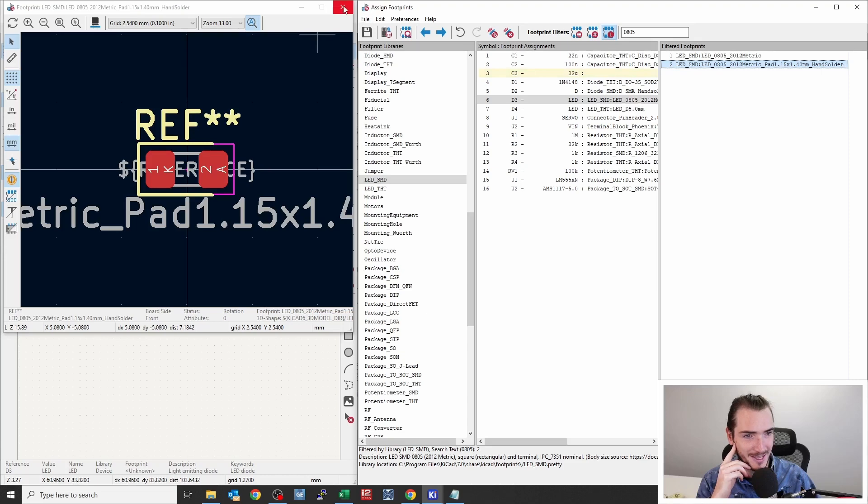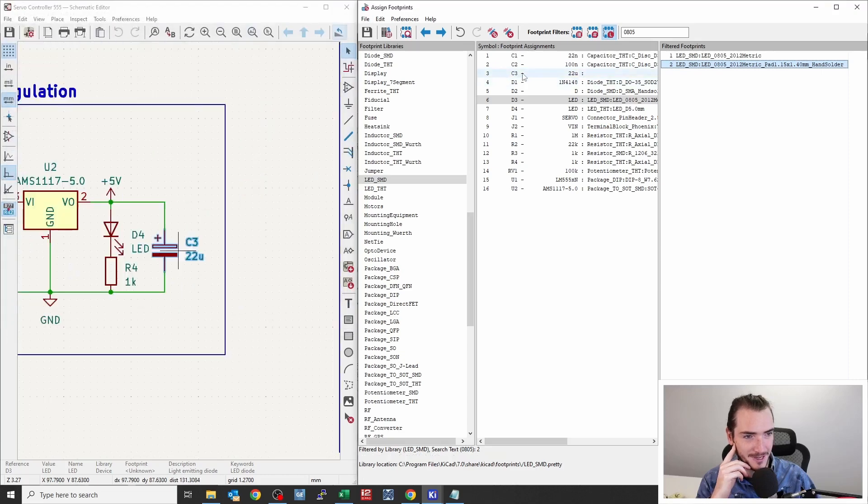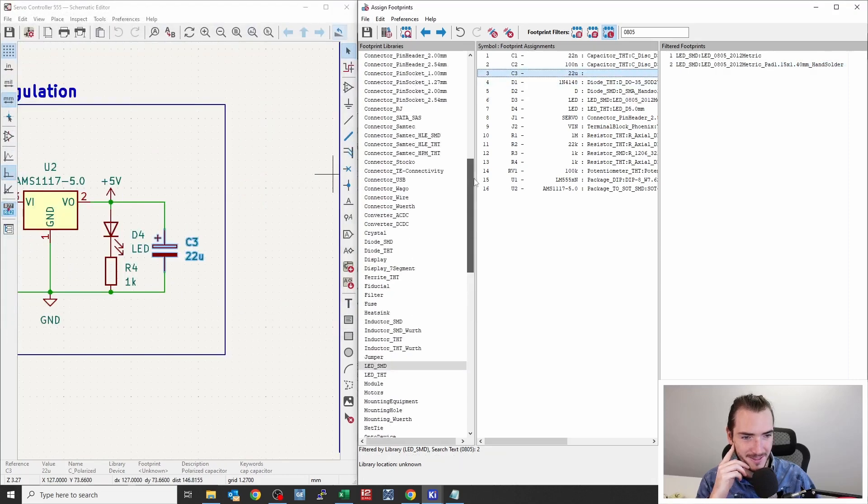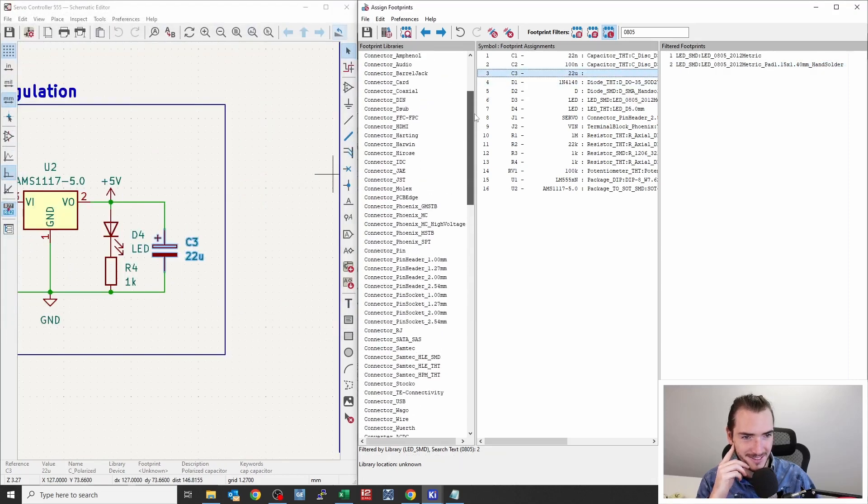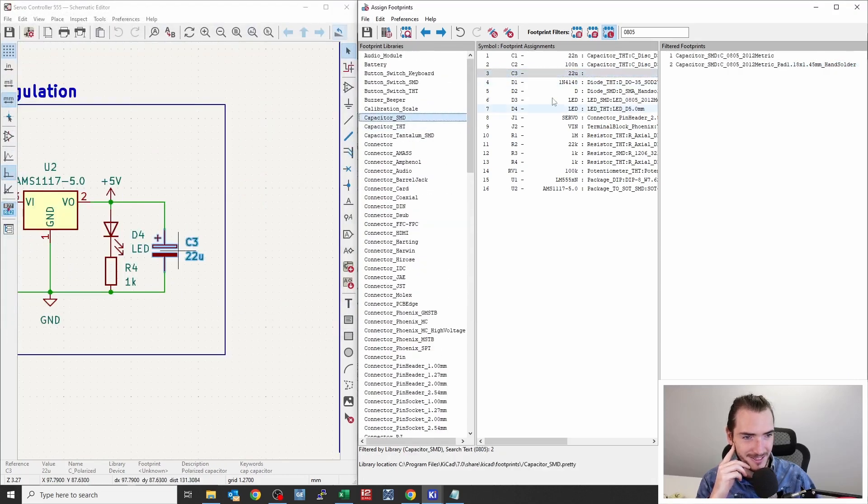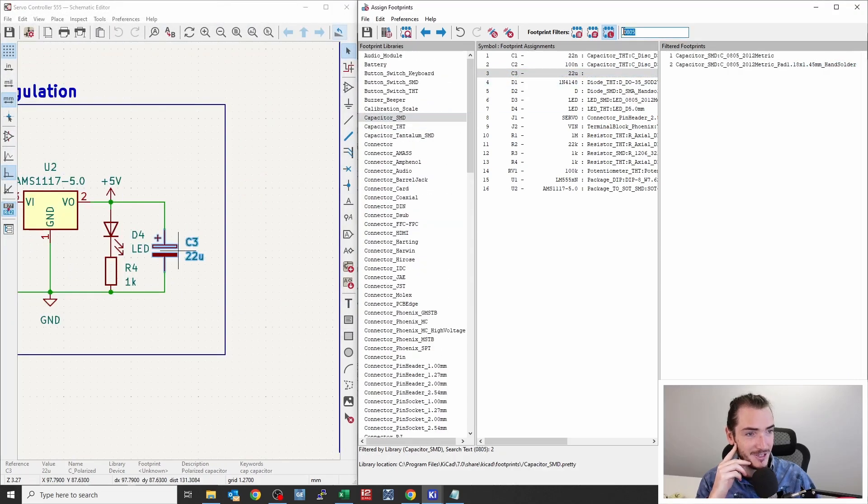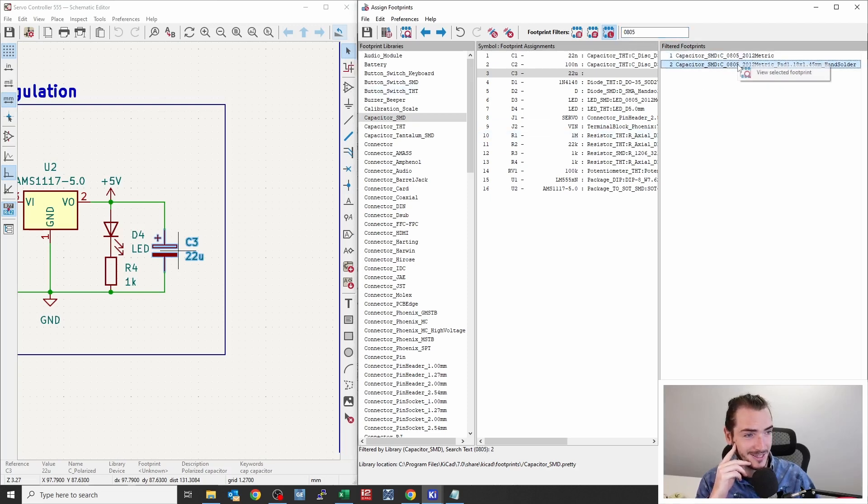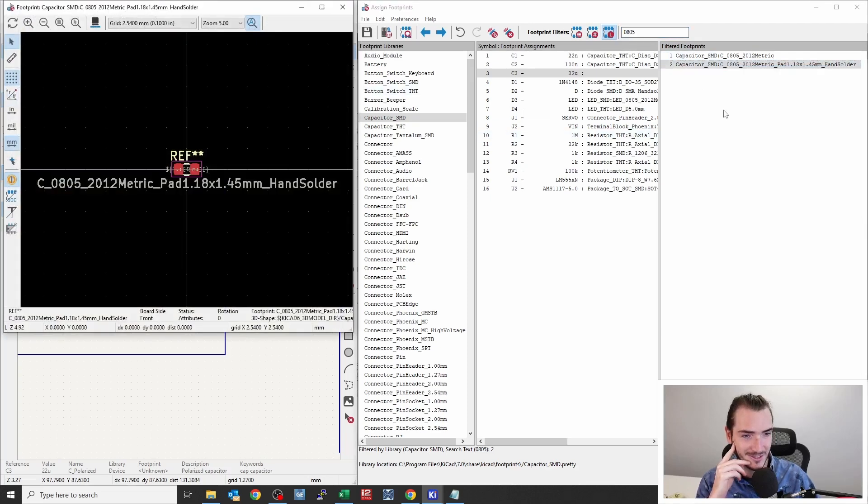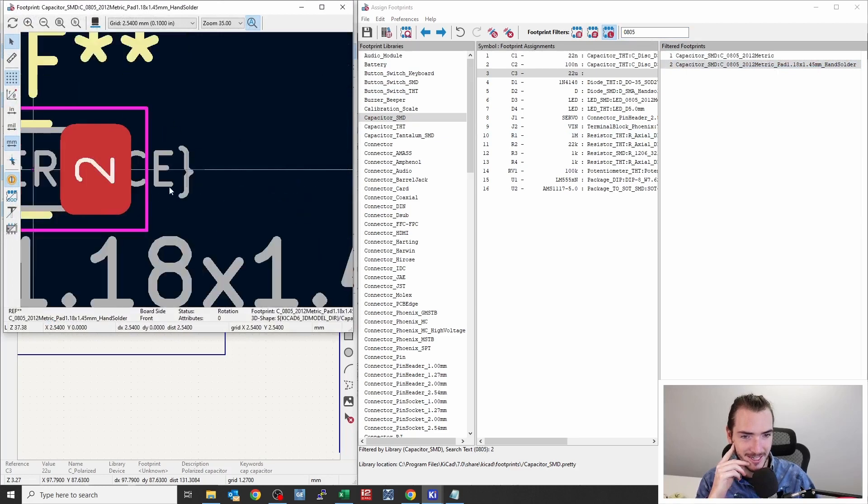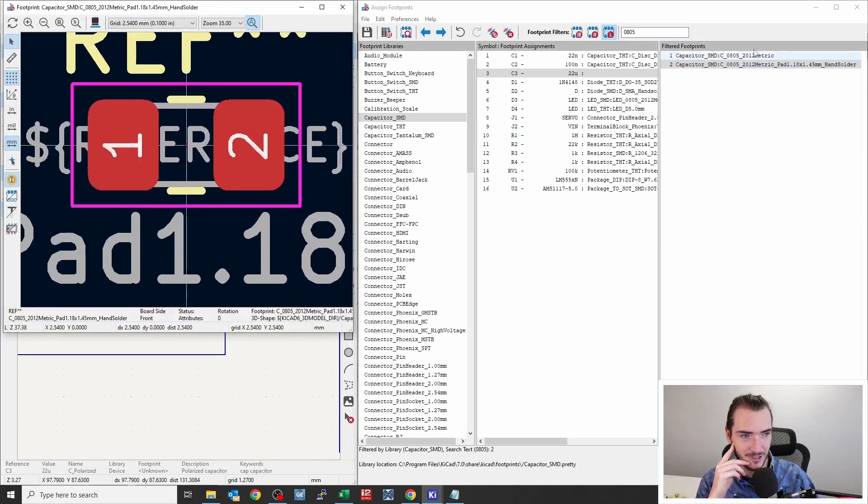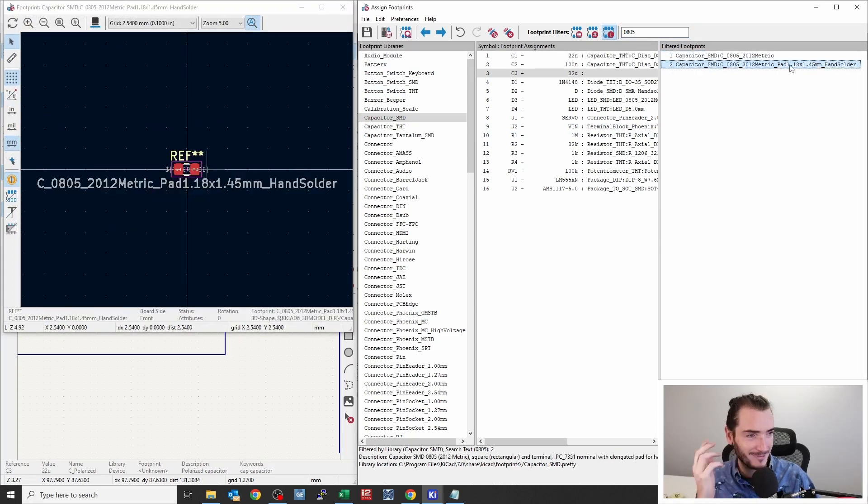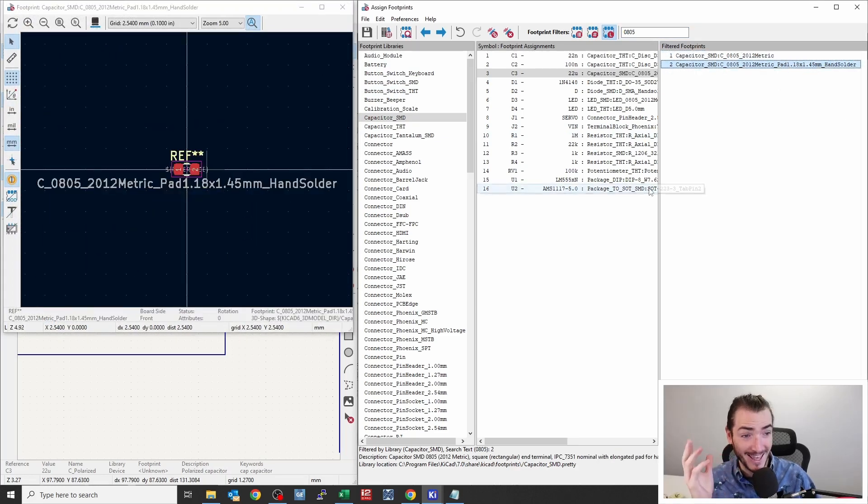And finally, capacitors C3, we find the capacitor library. And I'm going to use an 0805 part for this as well. So we can select that hand solder footprint, check it out. Looks pretty nice. Just pick the hand solder one, that'll be fine. And just like that, we're done. We finished our entire to do list of parts.